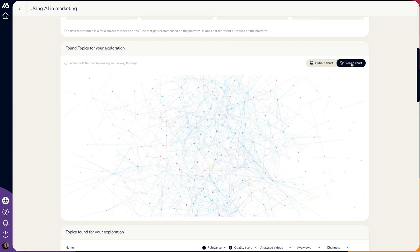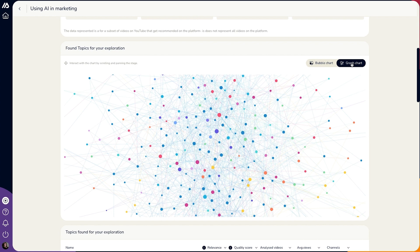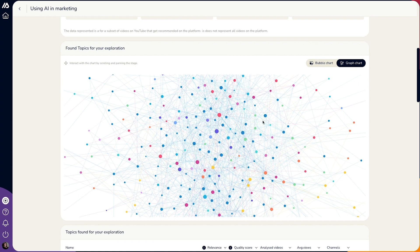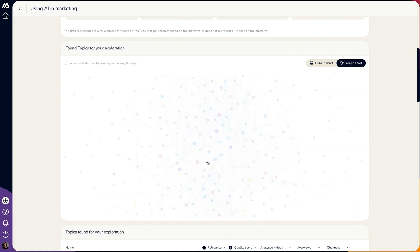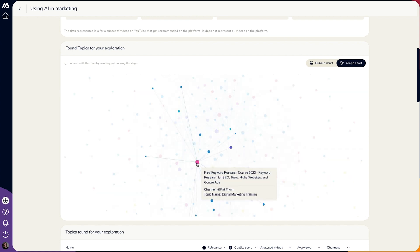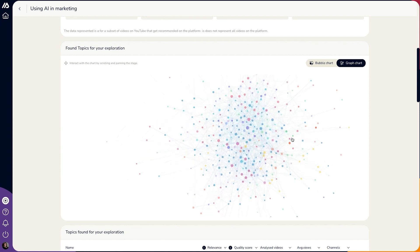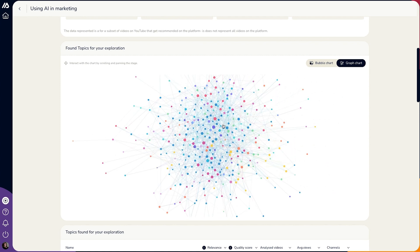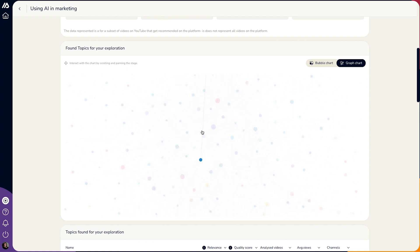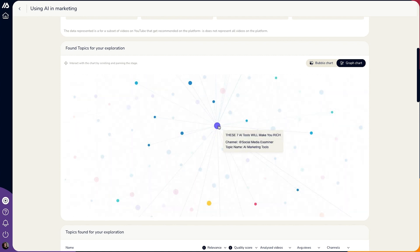If you're geeking out about that, you're going to love this. When you toggle over from the bubble graph, you'll see another graph. This one collects data from every single video that covers your topic, including interconnected subtopics. If you see a line between videos, that means they're recommending each other.